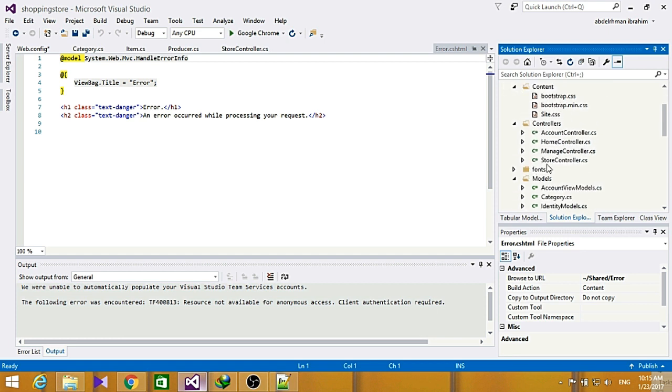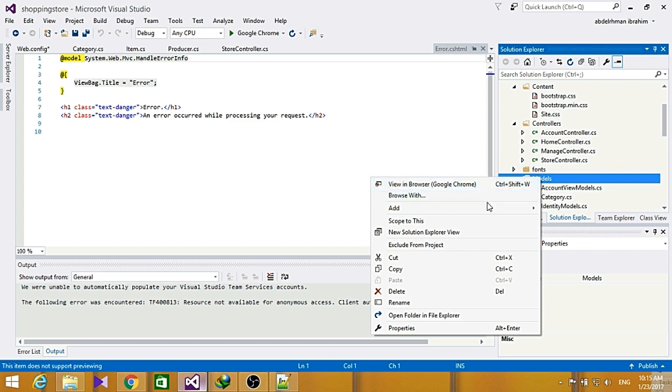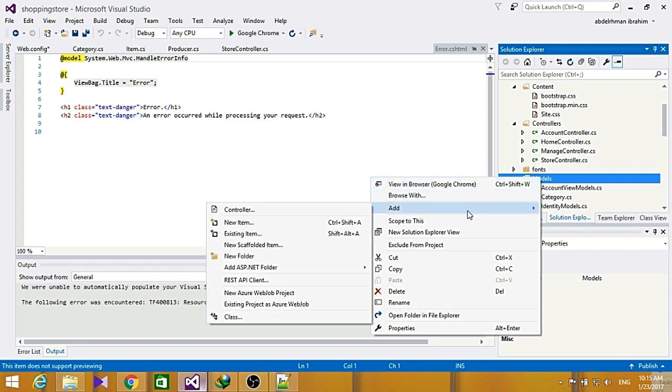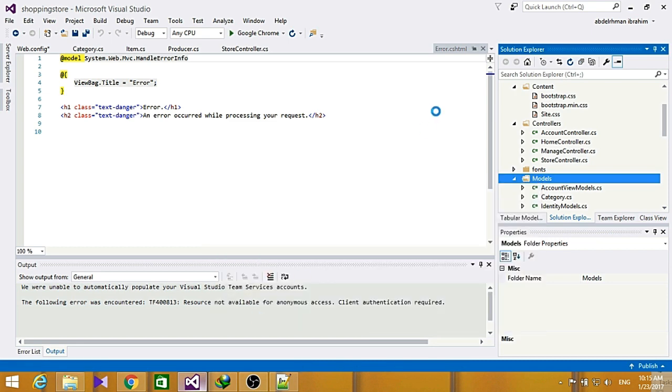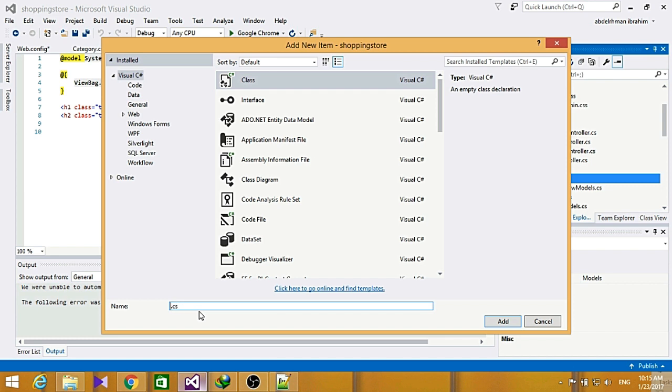Go ahead and add class. So let's go ahead and write here, let's add it to the shopping store.